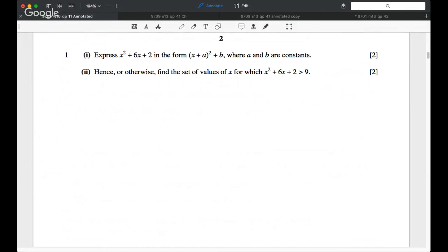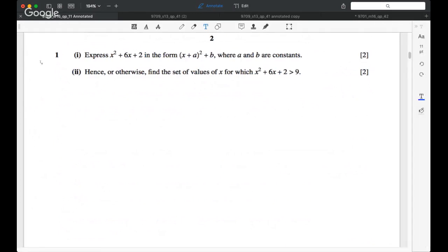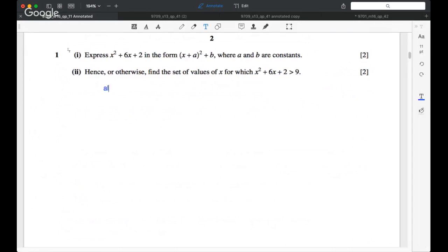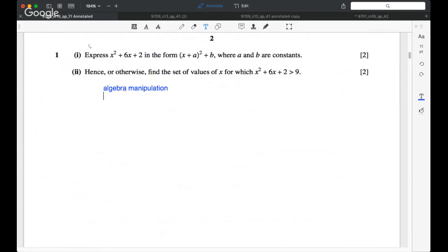So, let's start with question one. And question one is really just your standard algebra manipulation. There are two ultimately the same methods but slightly different ways of approach.